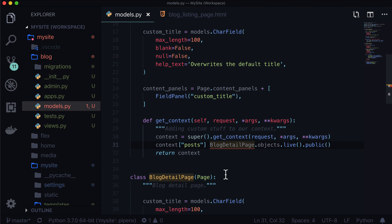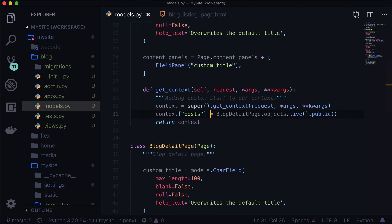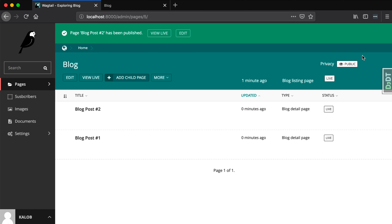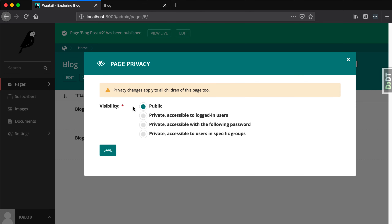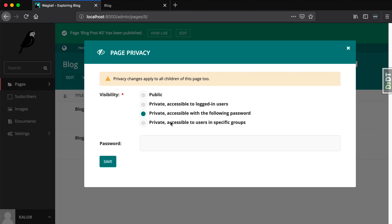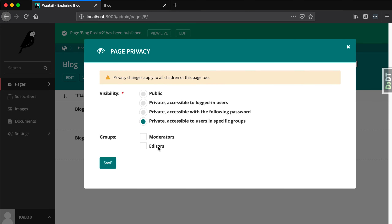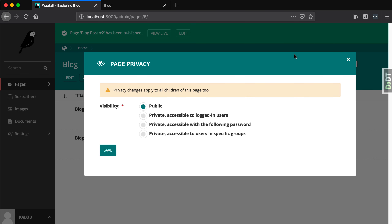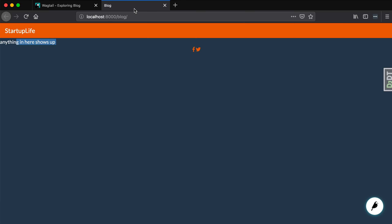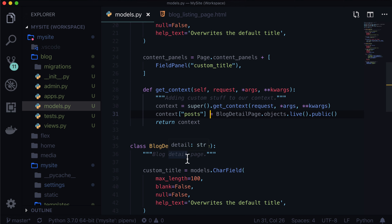What this is going to do is allow us to grab all of these blog detail pages, make sure that they're live so they're not in draft mode, and make sure that they're public. Make sure you always have that equals sign in there. So we've got different visibility settings — is it public? Is it accessible to logged-in users only? Is it accessible with a password, or accessible to users in particular groups like editors or moderators? For us, we want all the public ones. But now when we refresh our page, still nothing happens — that's because we have to be very explicit.